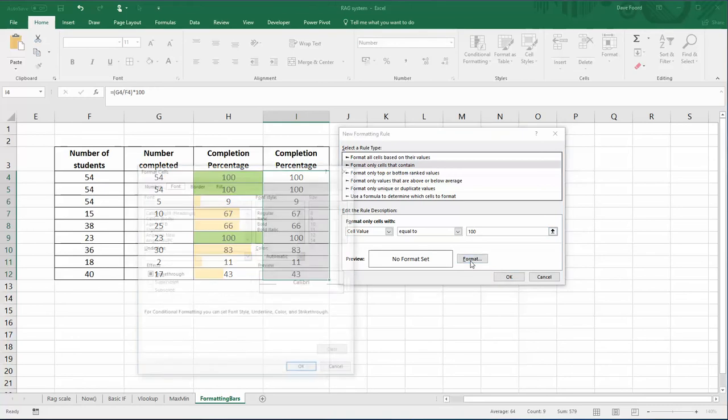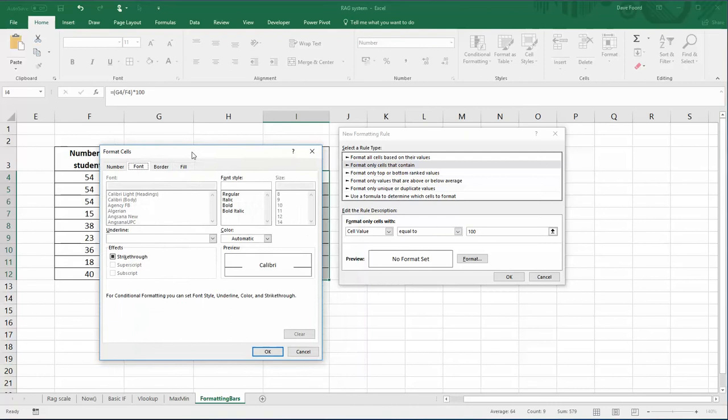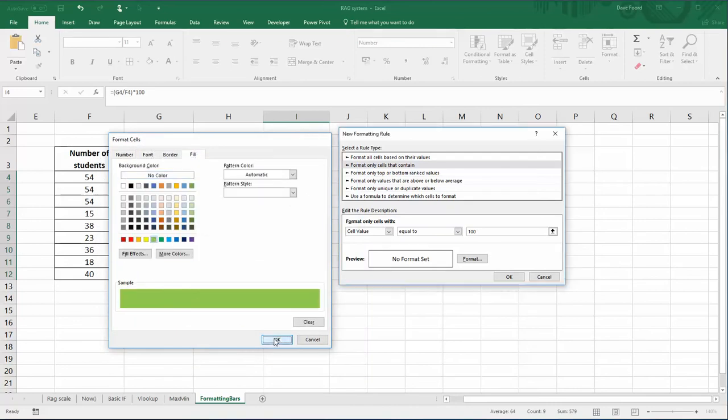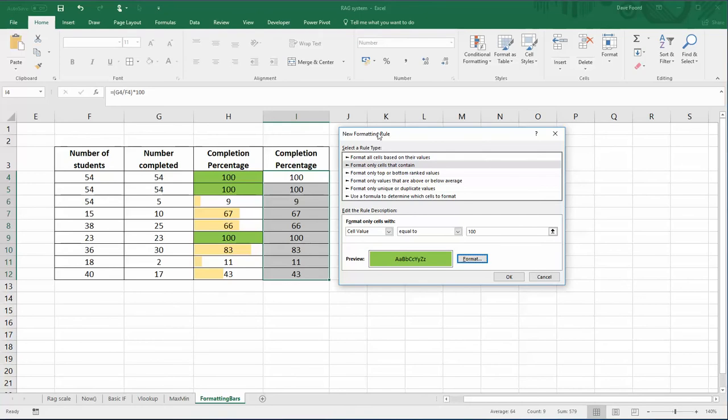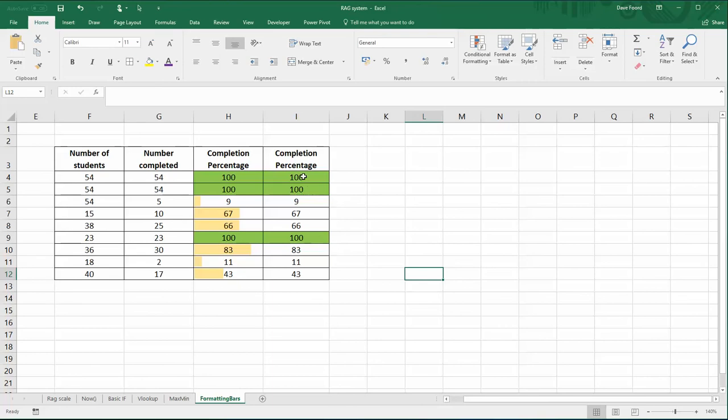So we then go to the Format button, and we're going to fill, and we're going to make it green. So the rule is format only cells that contain a cell value equal to 100, it will make it green. Click on OK, and you can see it's turned those ones green. So that part has worked.